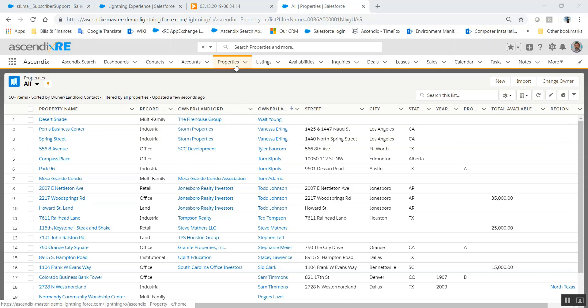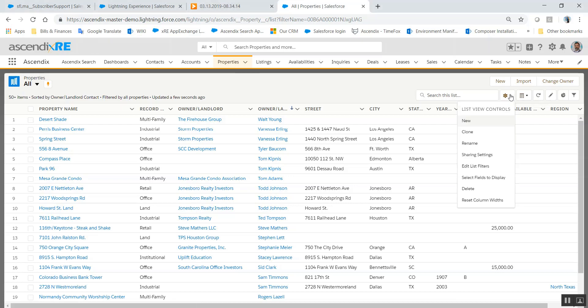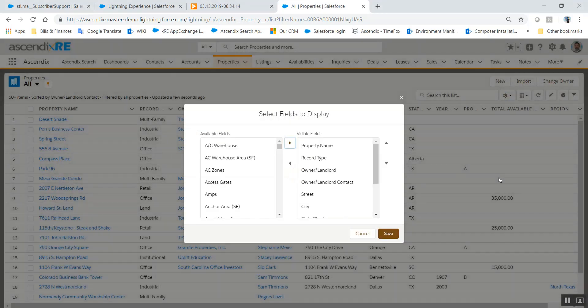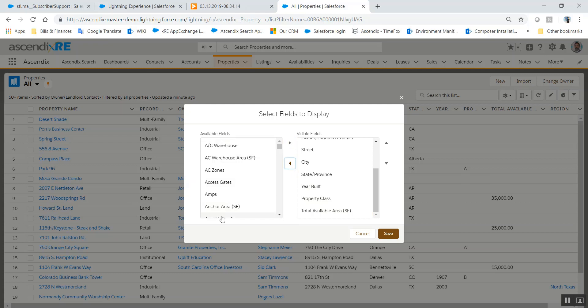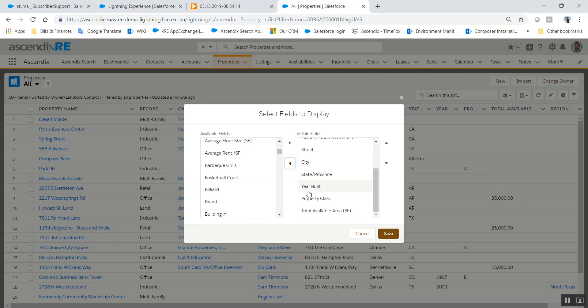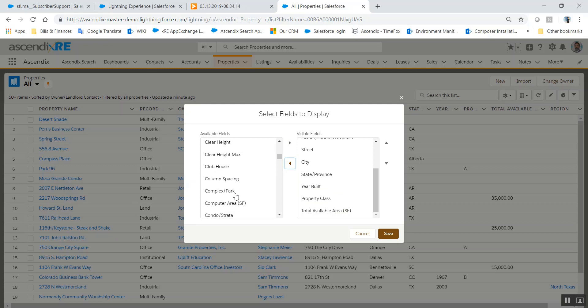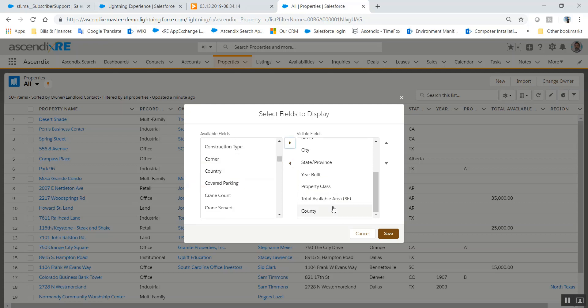If you happen to be on any tab, in this example properties, you can go over to the gear icon and select fields to display. This will allow you to potentially remove columns that you're not interested in seeing upfront or add columns from the left side to the right if you feel like they're material and you'd like to see them at a quick glance.